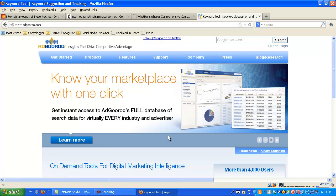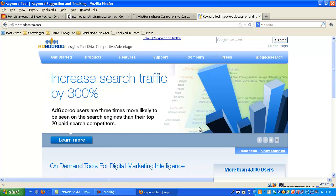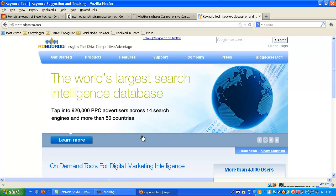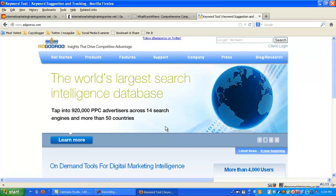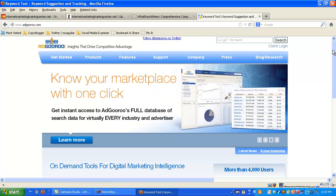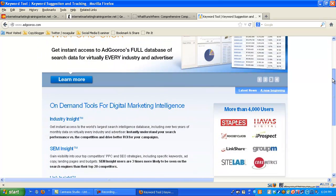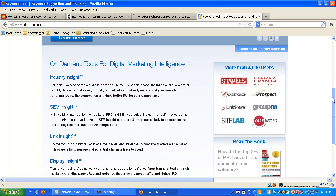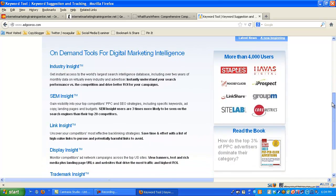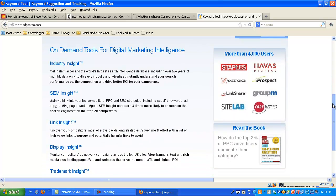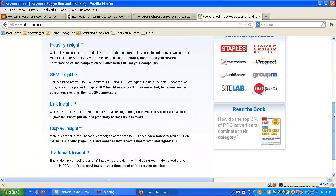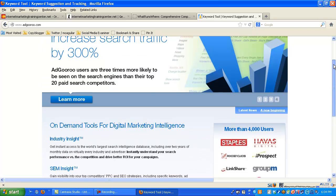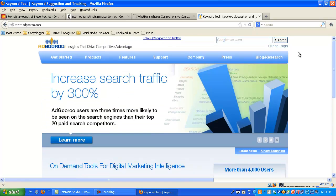Next one is adguru.com. Same thing. This is another paid one. Like I said here, increase your search traffic 300%. Show your top competitors. Gain insights on your display campaigns. If you're doing banner, text, and flash ads. Tap into 920,000 piece across 17 search engines, 50 countries. So it's a pretty cool site. I went through it. You can see a lot of people are using it. Get industry insight, link insight. So it's just another tool.